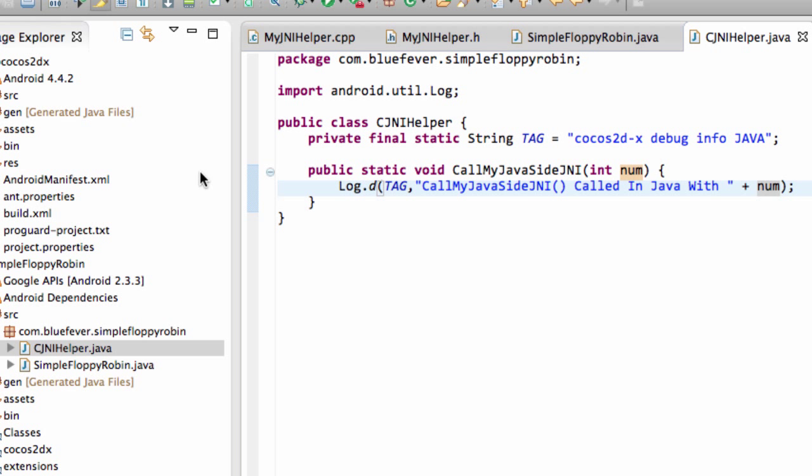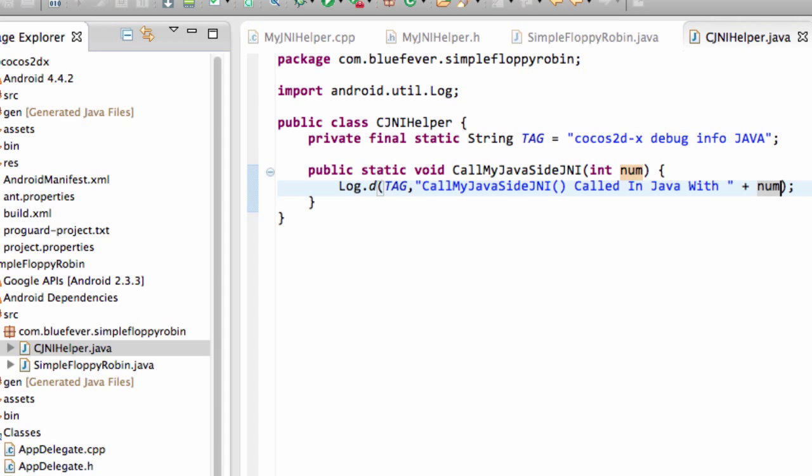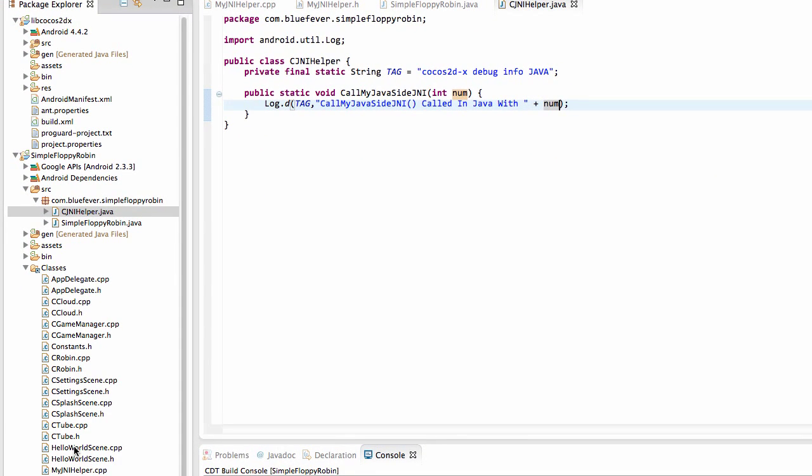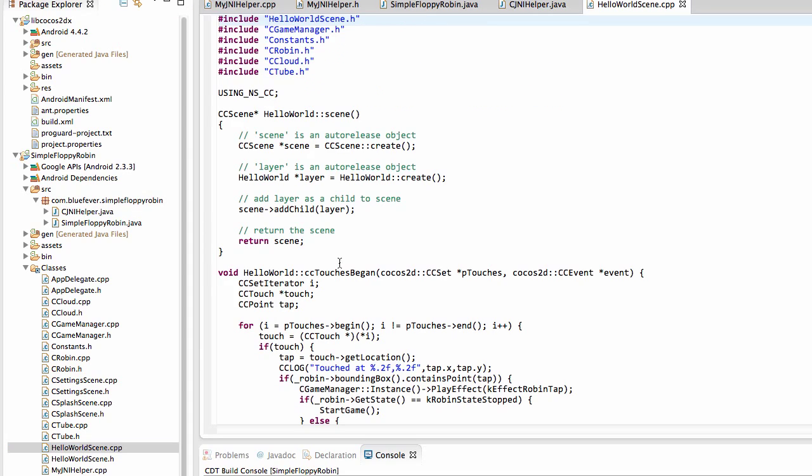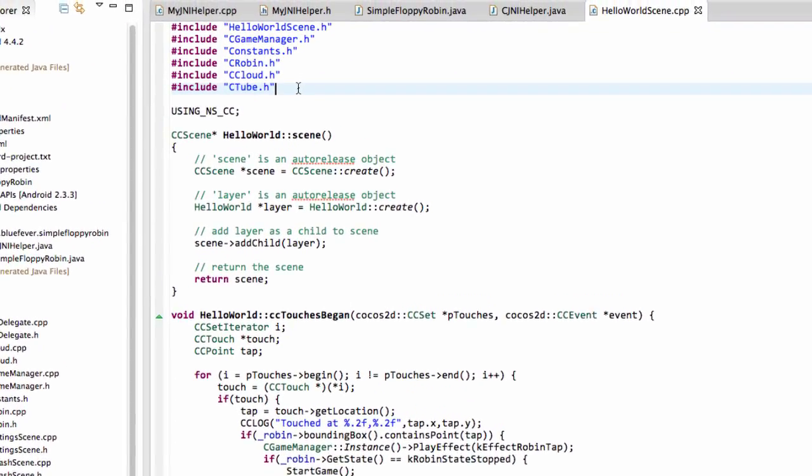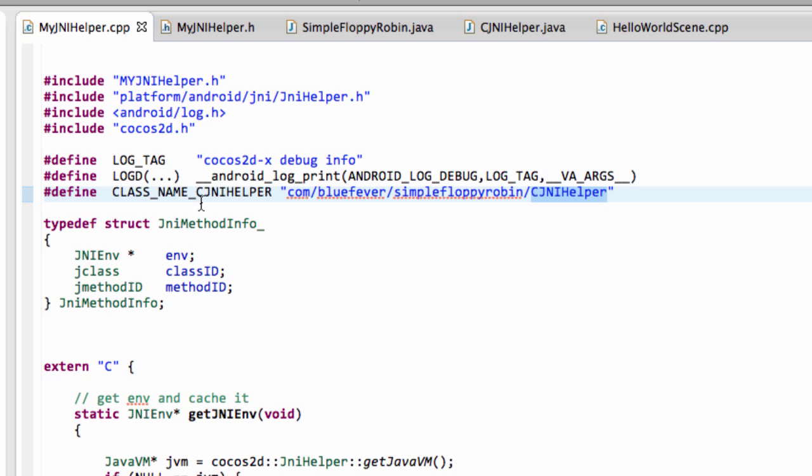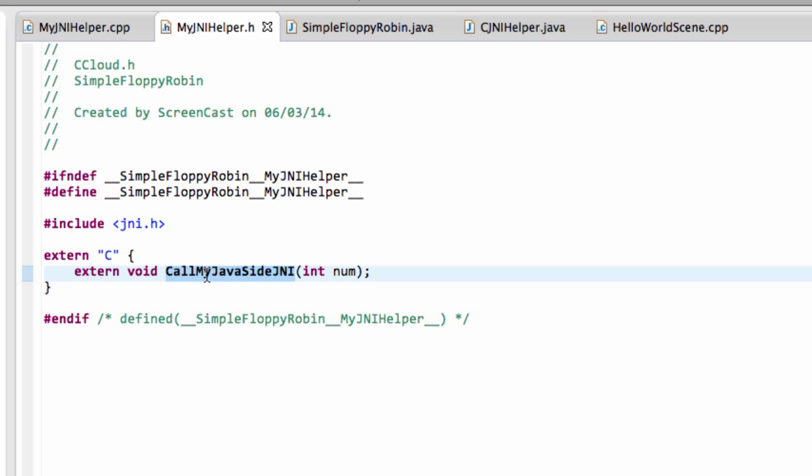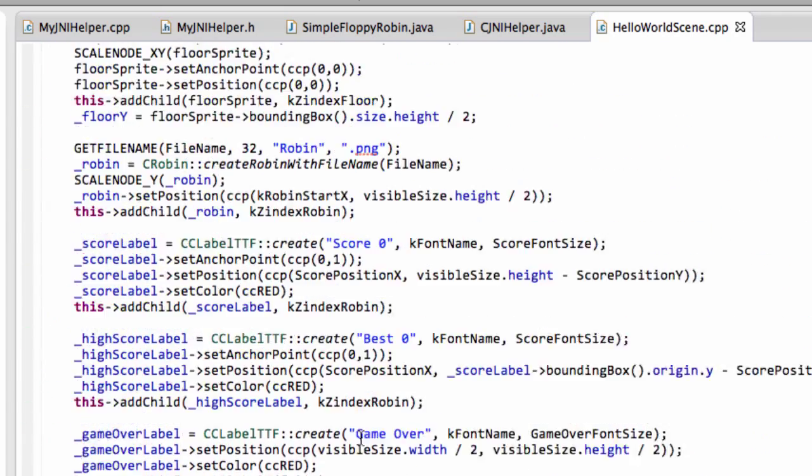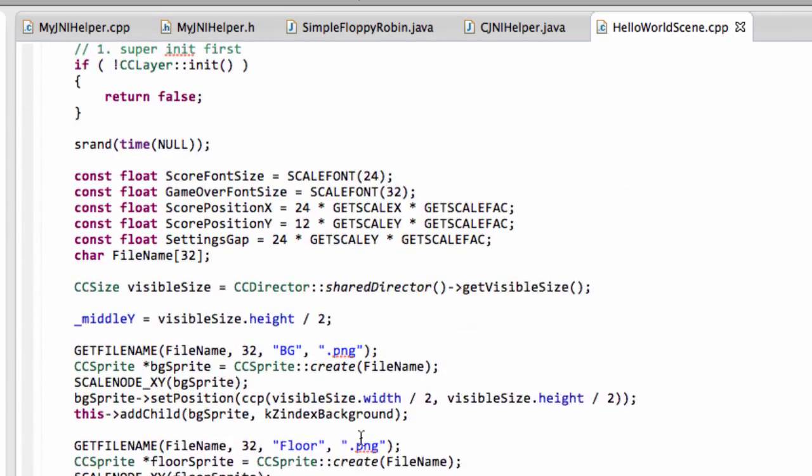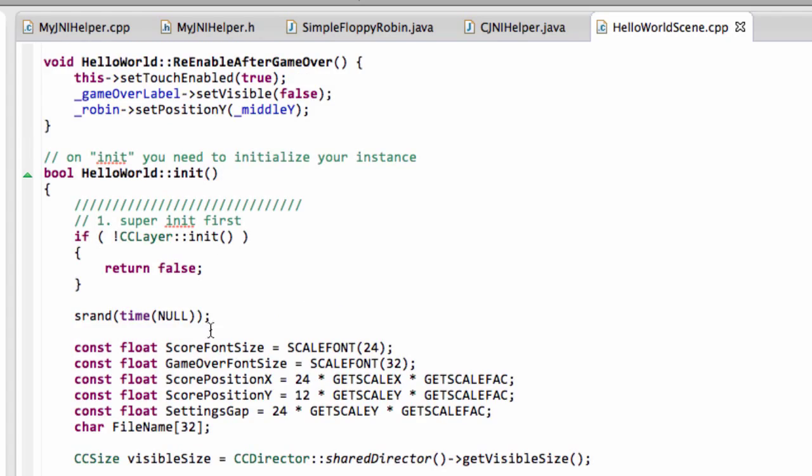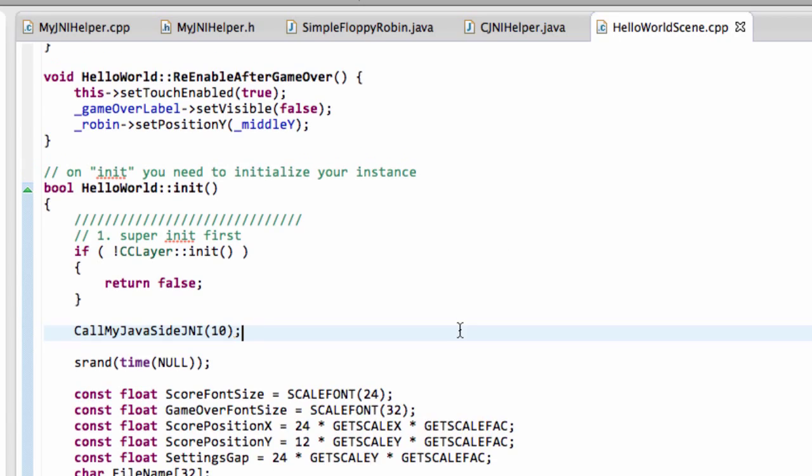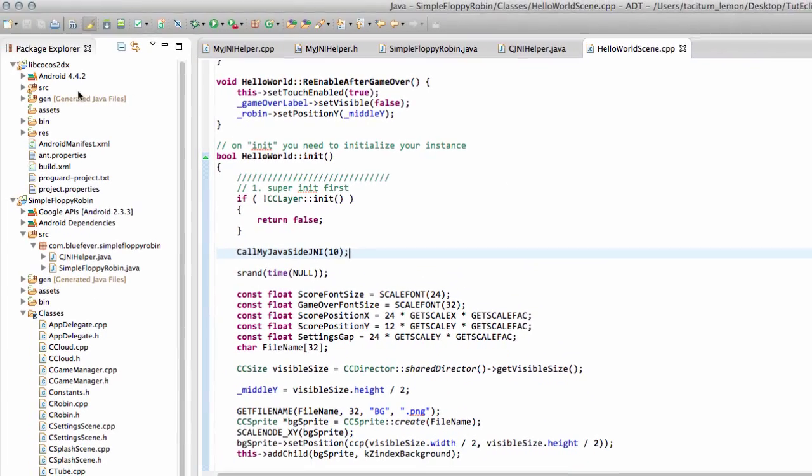What I'll do now is go back into the C++ code and we need to find somewhere to call this. Let's do it when things have actually loaded up so let's go into hello world scene.cpp at the top of here let's include a header file and we're going to include the myjni helper.h. Inside here then I want to call our function that we've declared and we'll just call it with the number 10 for now right at the initialization stage somewhere at the top here. That should give us a log then of something appearing in 10.